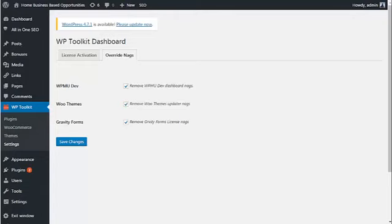Okay, so let's have a quick look around inside the WP Toolkit plugin, which allows you to search through, find, and install all of the plugins and themes and WooCommerce extensions very quickly and easily.